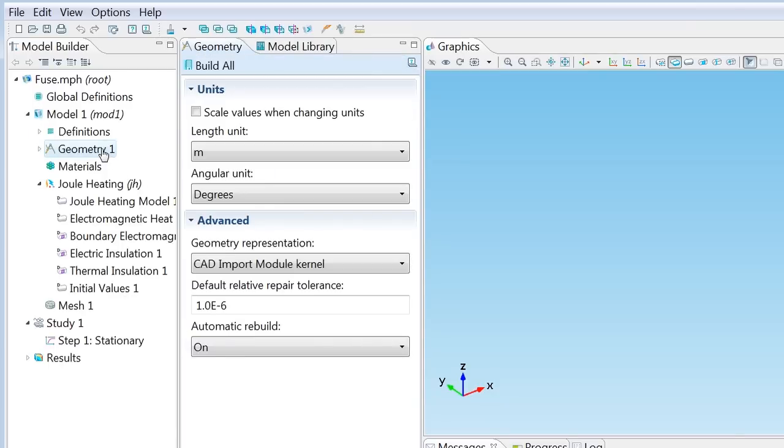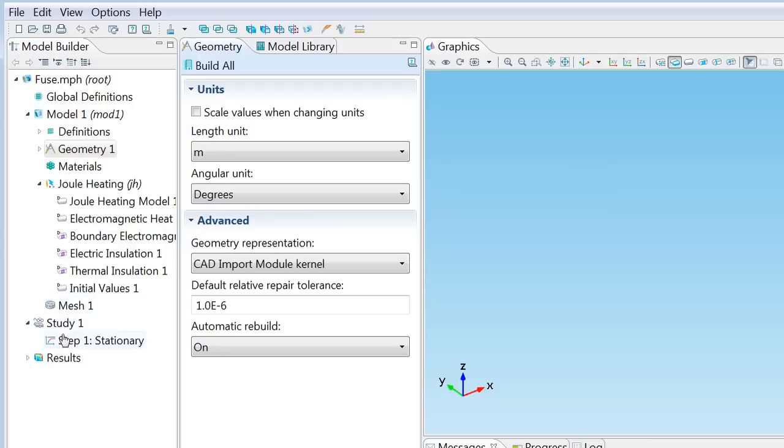Now look at this. The model builder has now been filled with nodes for definitions, geometry, materials, physics—that's Joule heating in our case—mesh, study, and results. I'm going to go top down starting with geometry and just fill all these nodes with content.